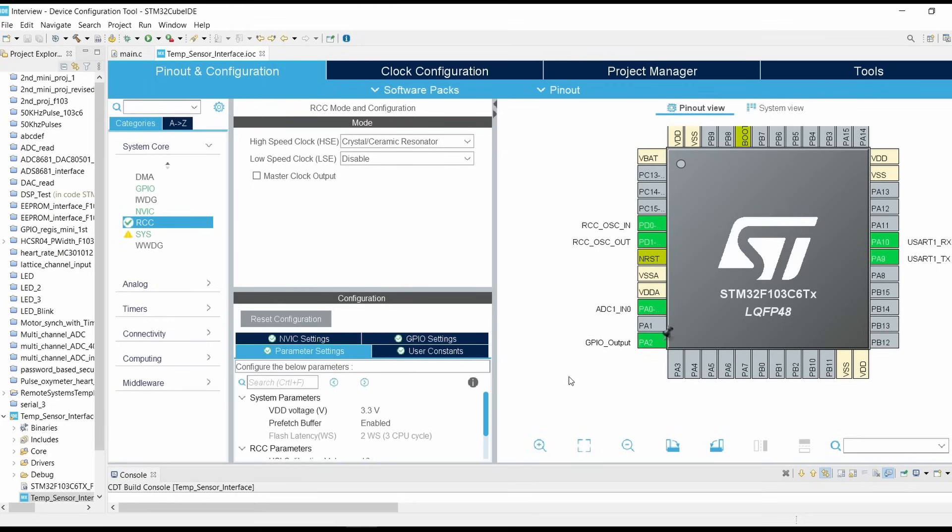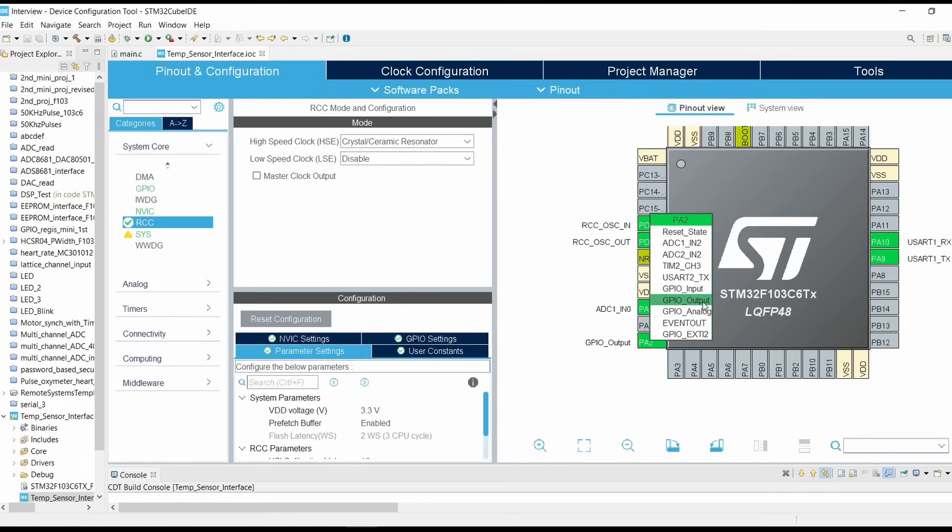Now click on PA2 and select it as GPIO output.